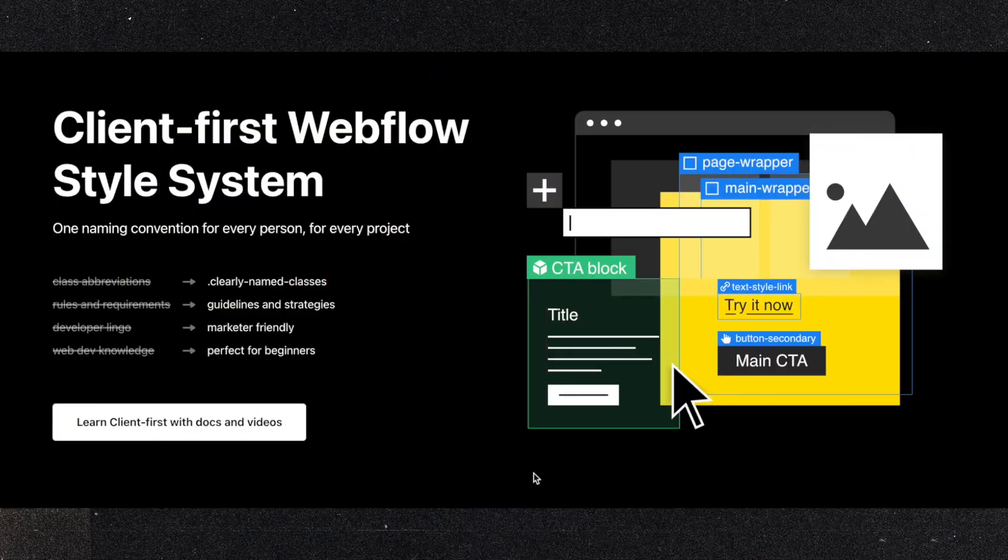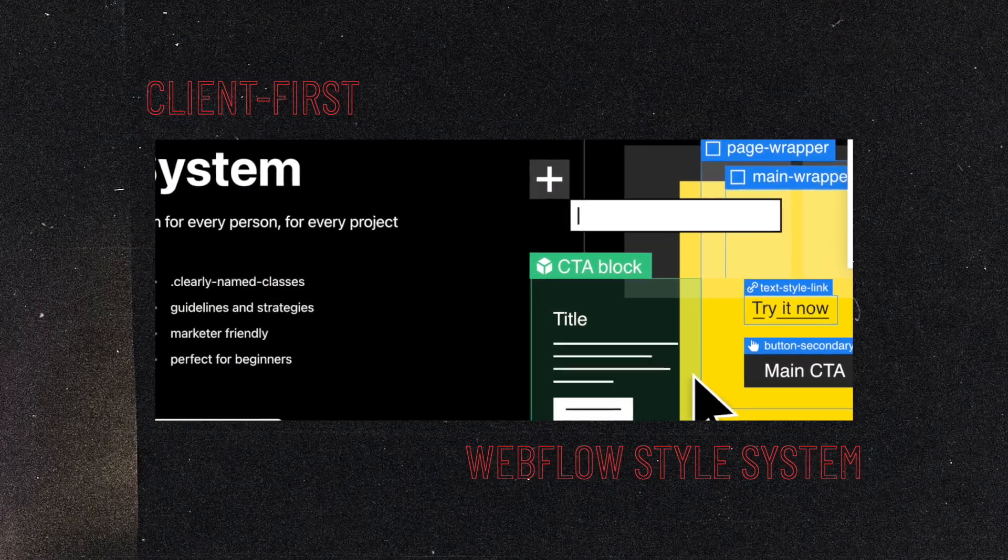Hey, I'm Simon from FinSuite and in this video I will show you how the client-first spacing system can increase your building speed in Webflow, so stay tuned.